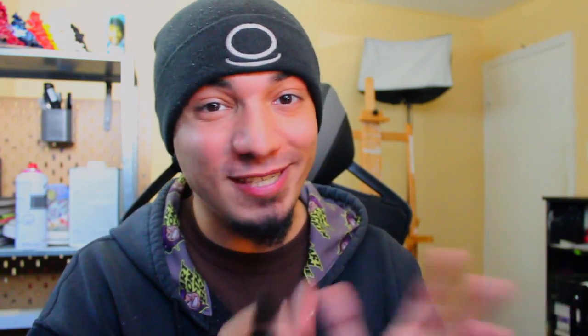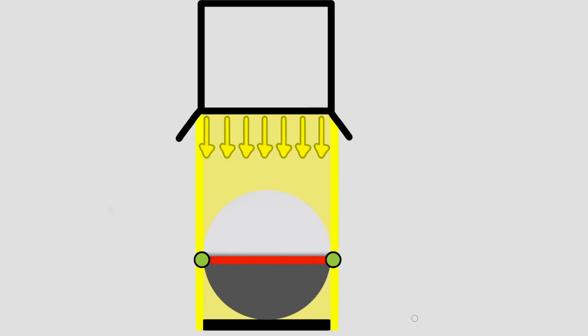And what's dope is we can actually use this information in order to find out where our cast shadow is. Now we're not talking about drop shadows here. Drop shadow and cast shadow are two totally different topics. So if we follow this light further down, what we'll find is it actually shows us where our cast shadow is.